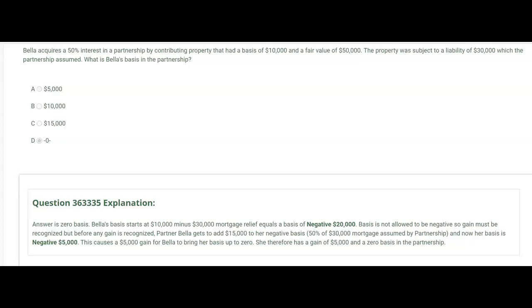This one asks: what is Bella's basis in the partnership? Bella acquires a 50% interest in a partnership by contributing property with a basis of $10,000 and a fair value of $50,000. The property was subject to a liability of $30,000 which the partnership assumed. It would start out with a $10,000 rollover basis, but we'd have to subtract the $30,000 debt relief, and that would equal a negative basis of $20,000 — and you're not allowed to have a negative basis.